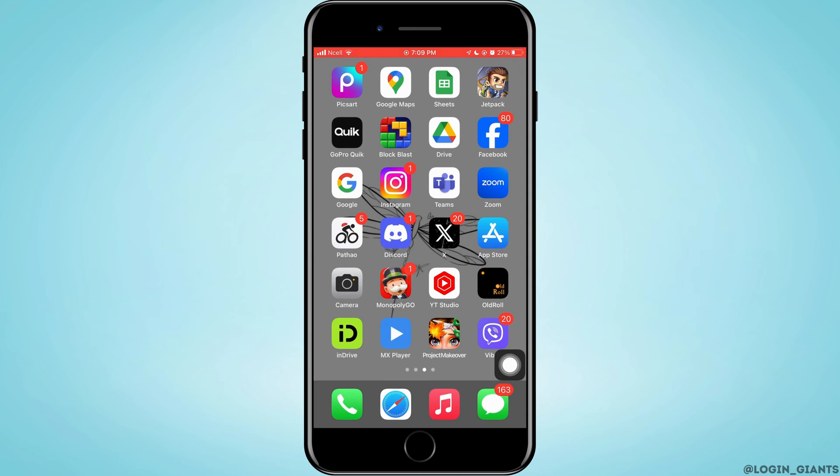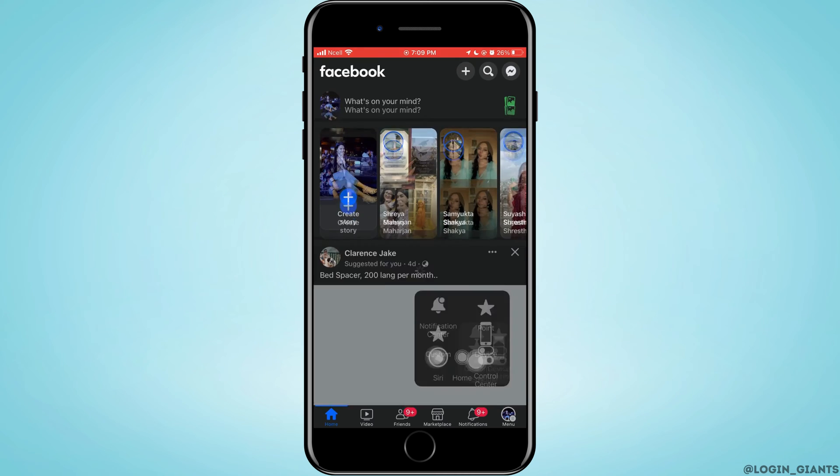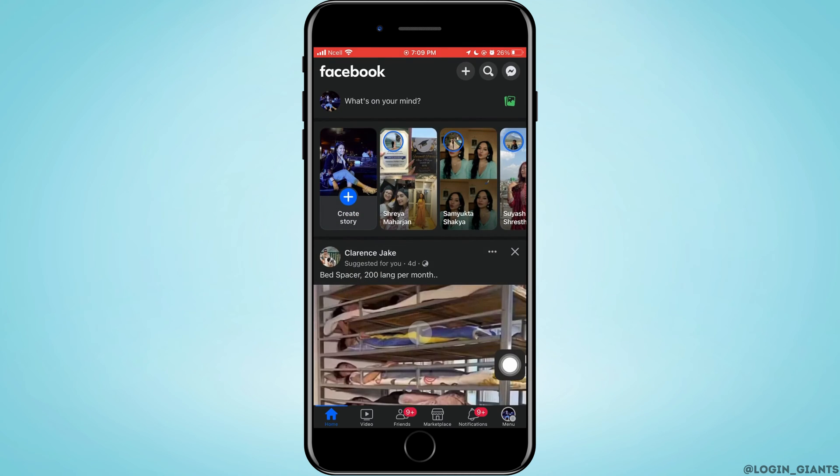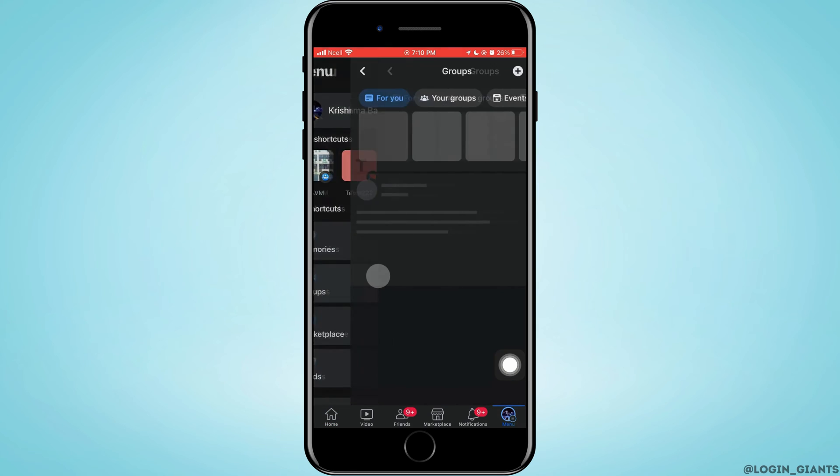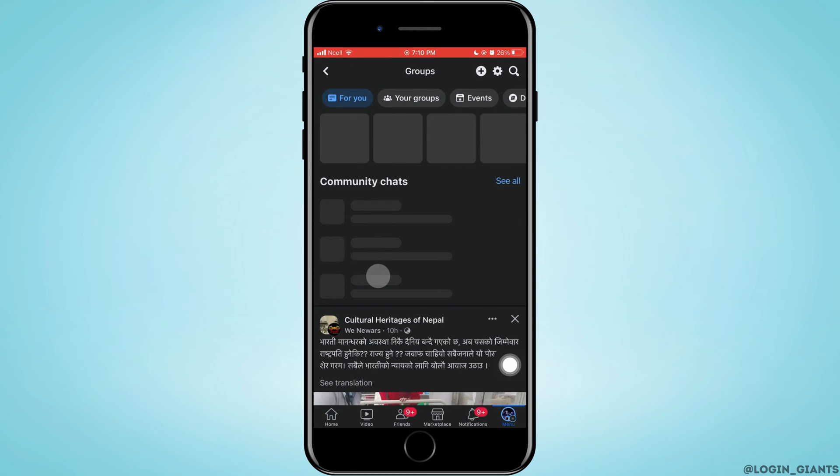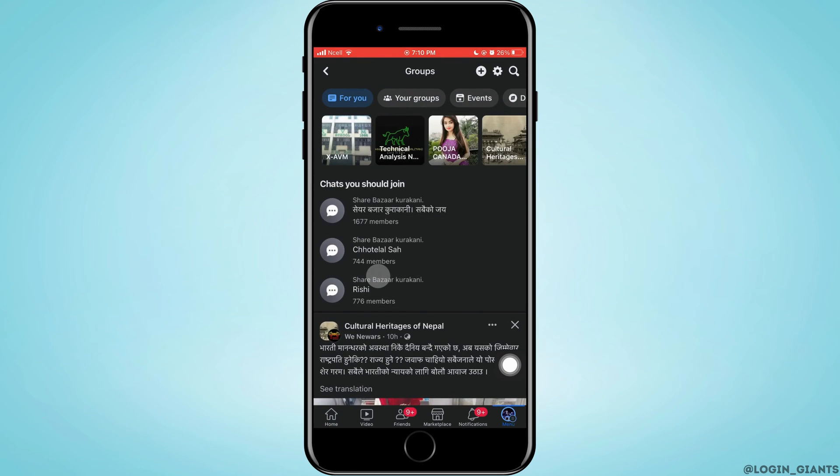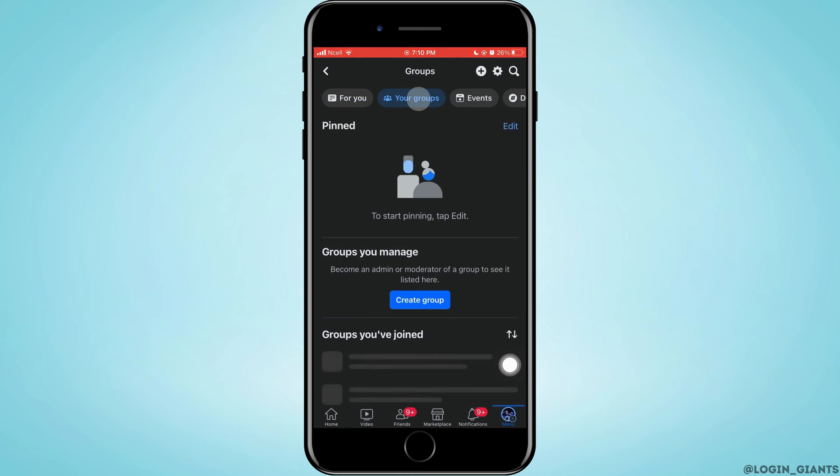Now go ahead and open Facebook app on your phone. Tap on menu on the bottom right corner. Tap on groups. As you do that, you will enter to this page where you want to tap on your groups.